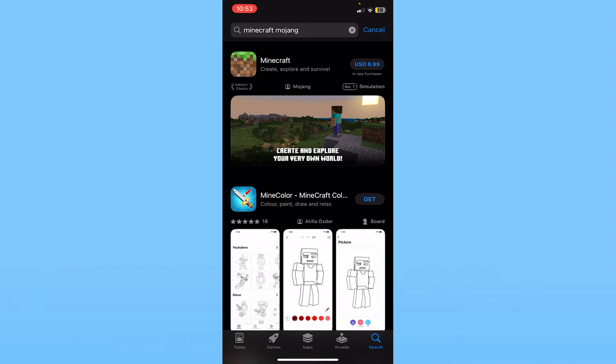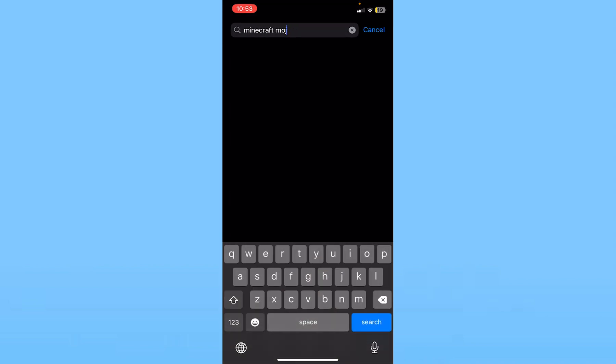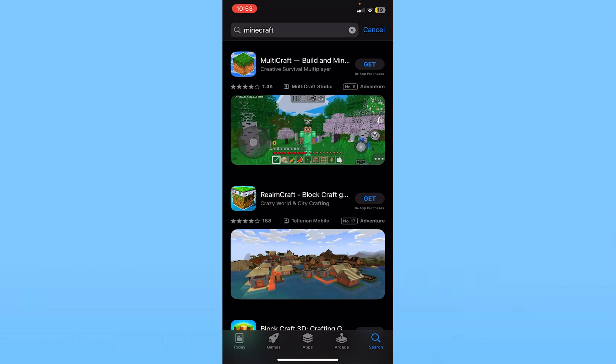The reason I'm telling you to search 'minecraft mojang' is because if you just write 'minecraft,' it's going to show you random things — for example, Multi-Craft, which is not Minecraft. Don't get confused. To play the original Minecraft, you need to pay for it, then download and play it.